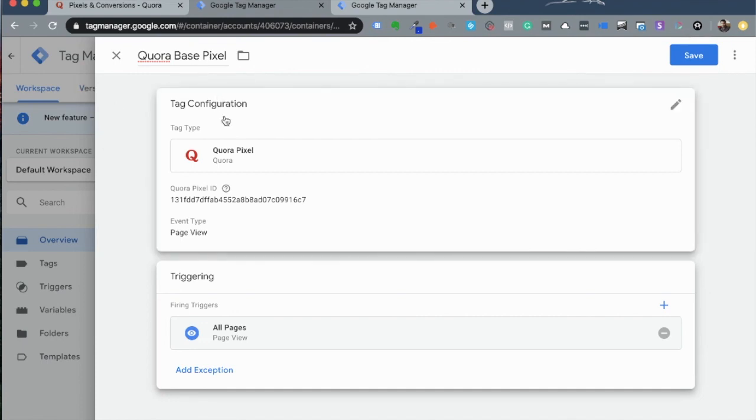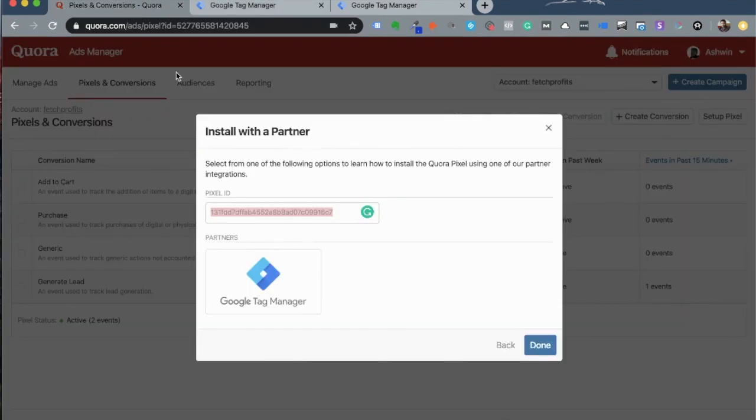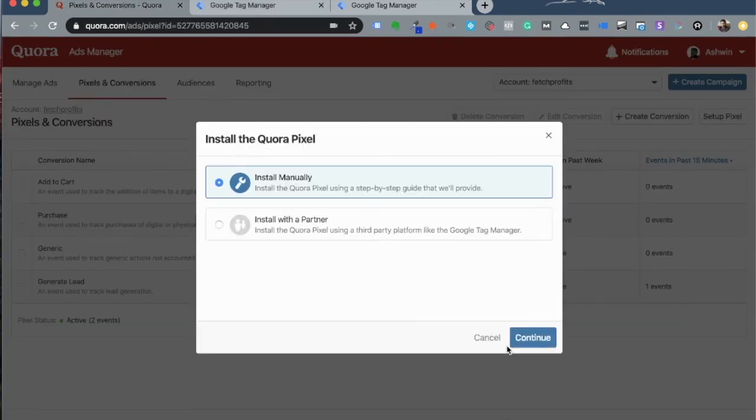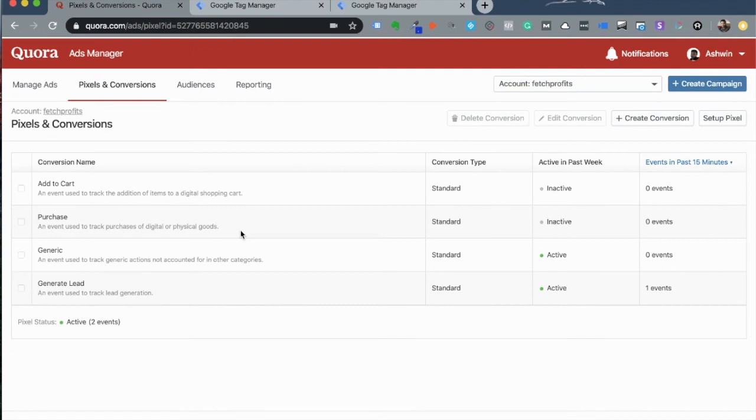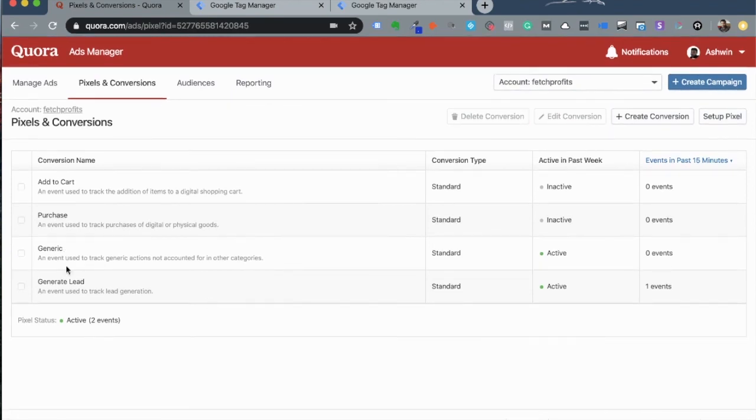To test whether or not this is working, wait for two minutes, get back to your Quora Ads Manager, click on Pixels and Conversions and you should be able to see this generic pixel firing and active. If you see that this is working, you have set up your Quora Pixel right by using the Google Tag Manager.